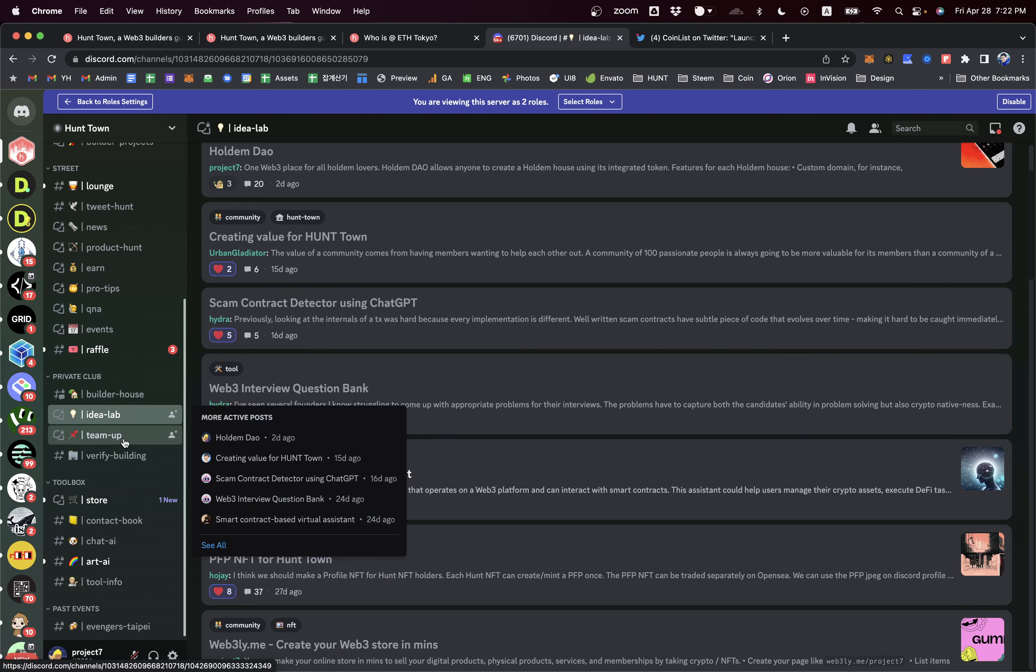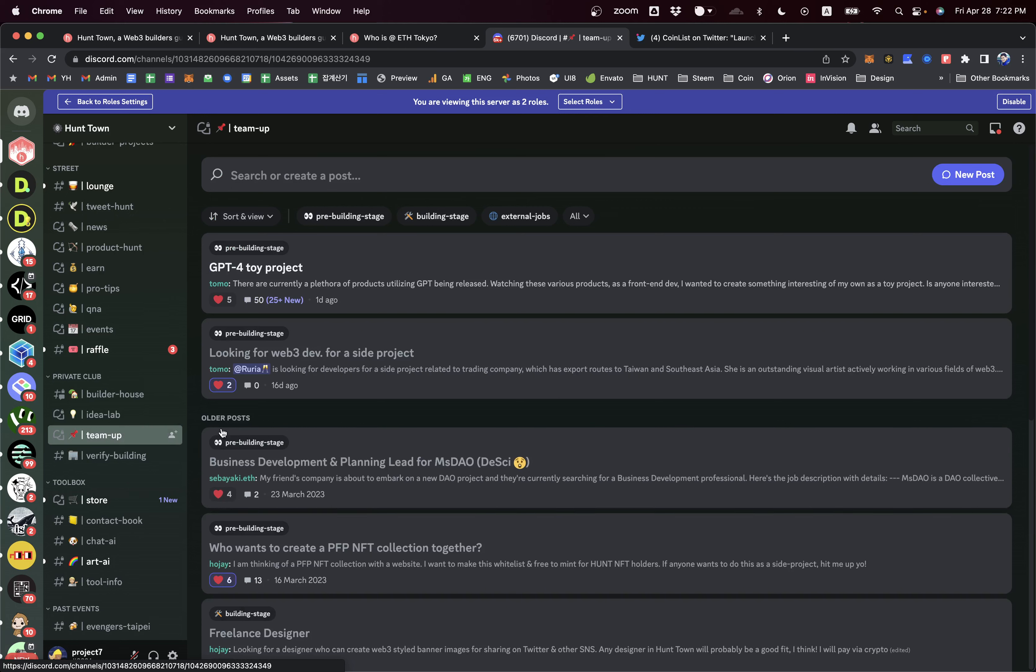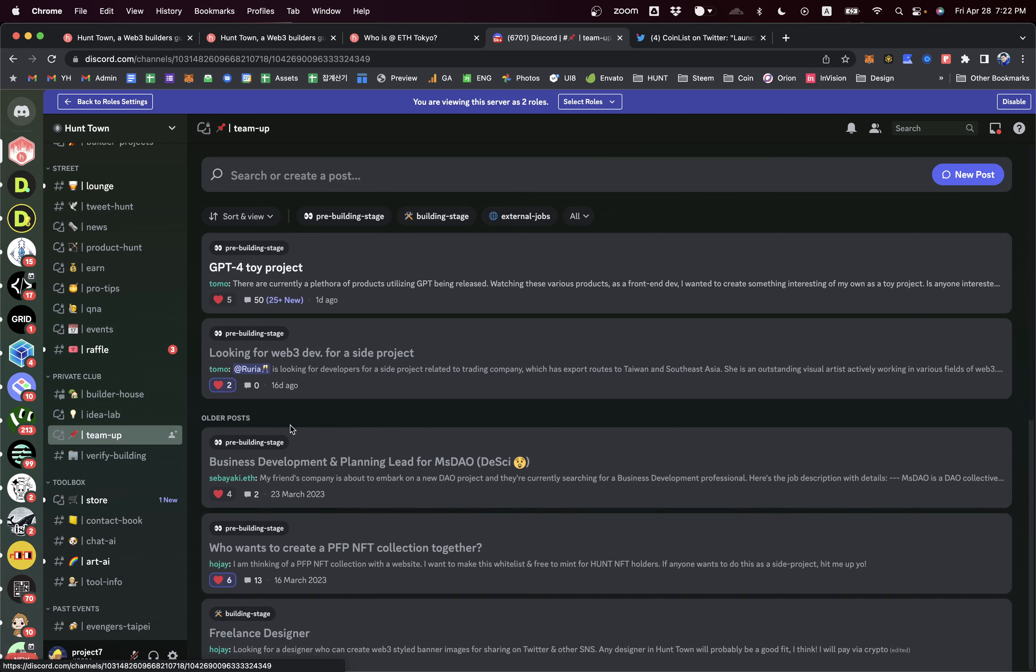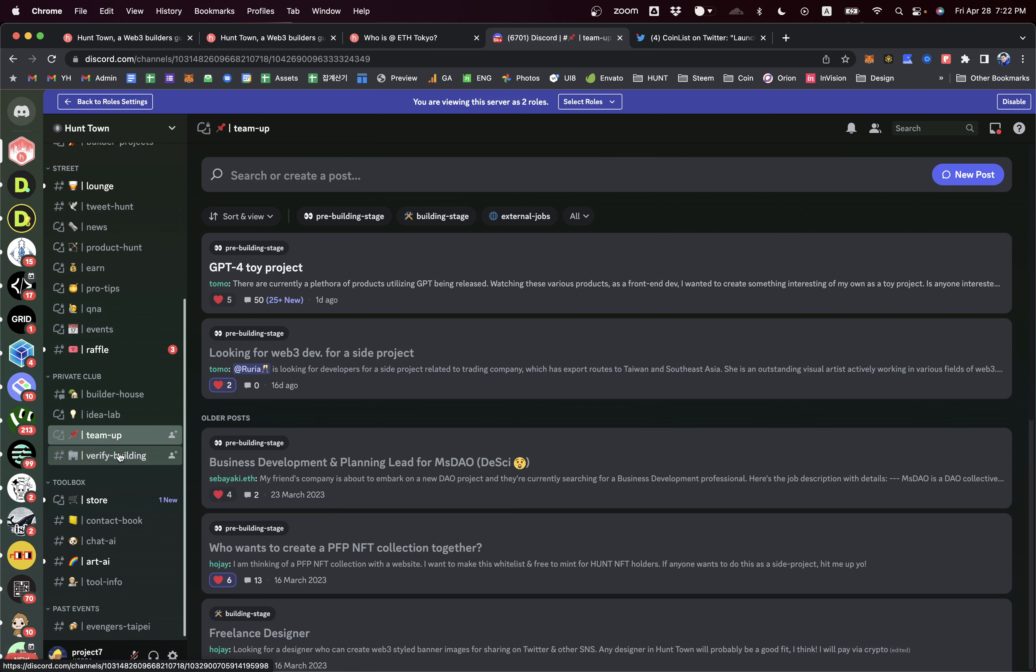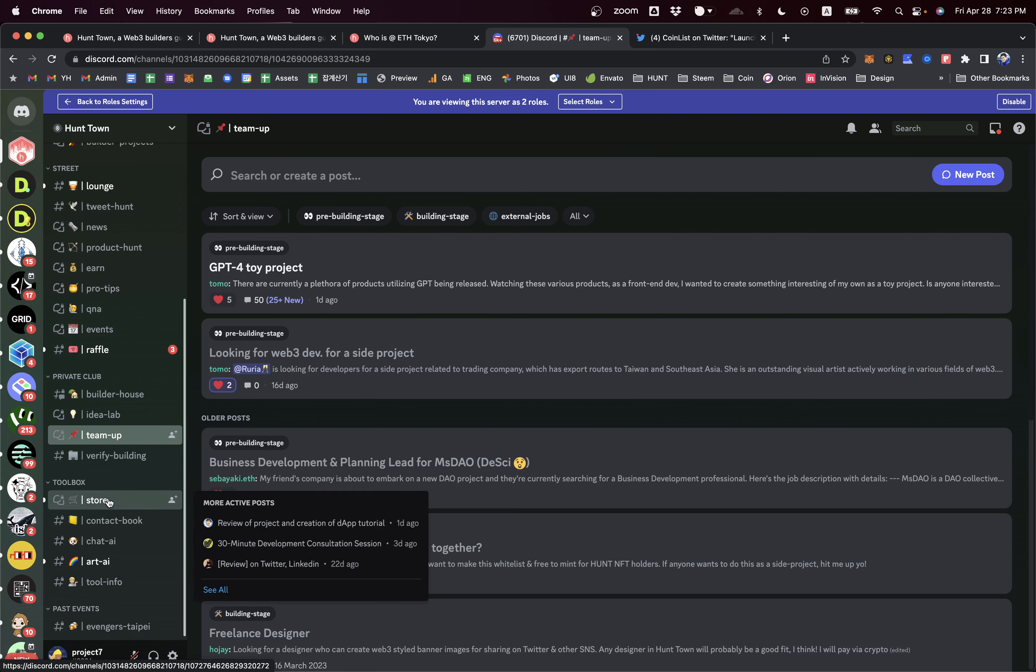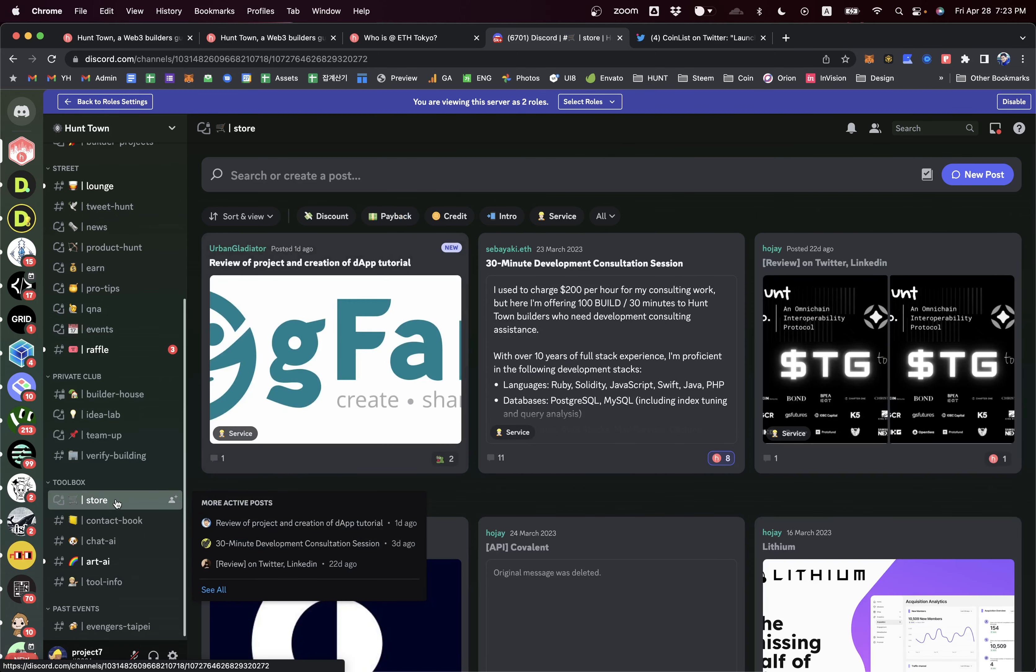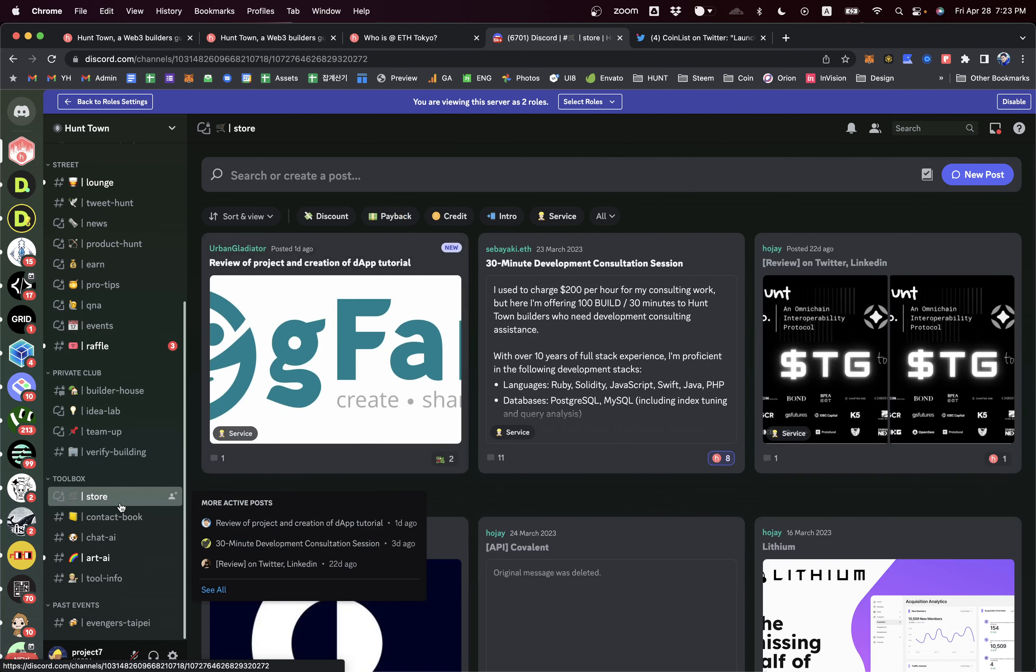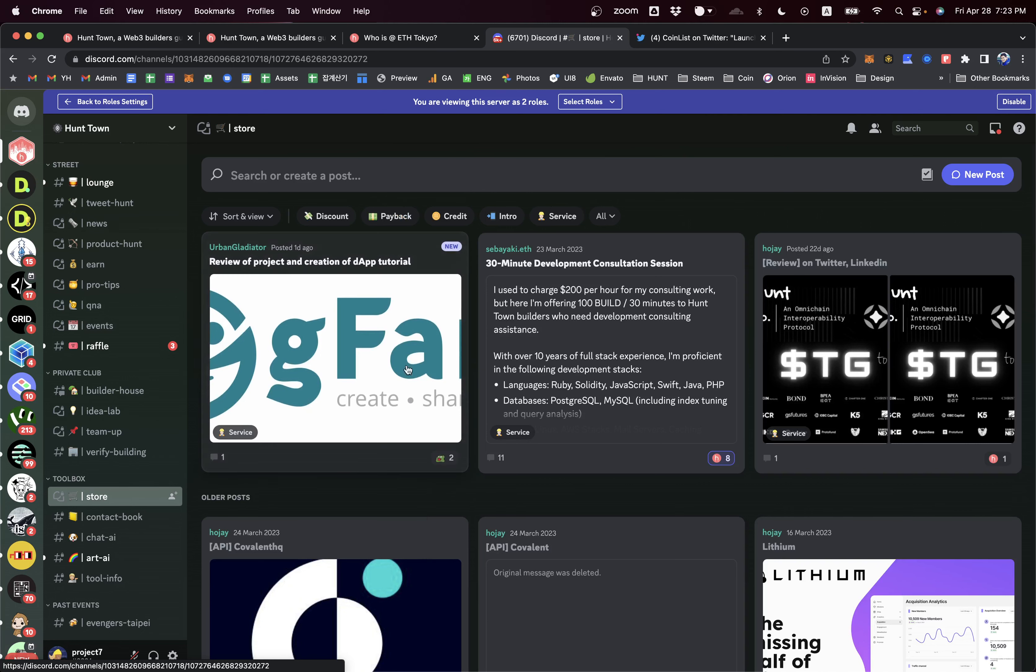You can team up easily here because there are all wealthy builders. It's really easy to find the right people to join or ask them to join your team. In the toolbox, we have a lot of interesting tools that provide for Web3 builders.